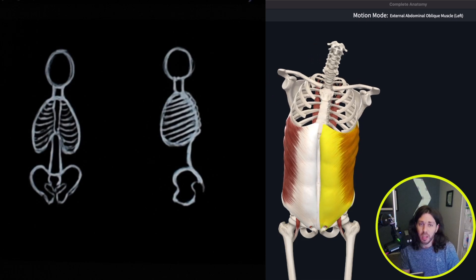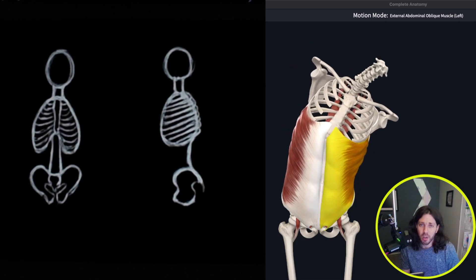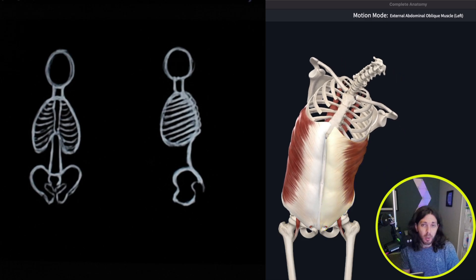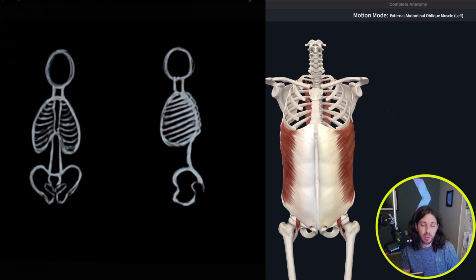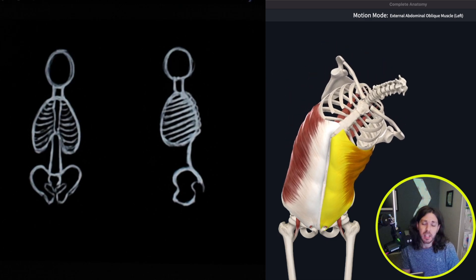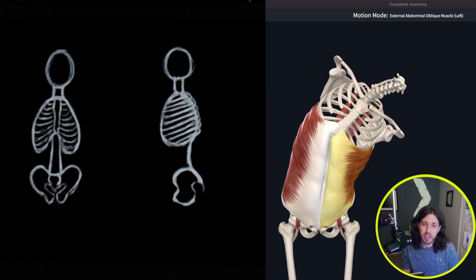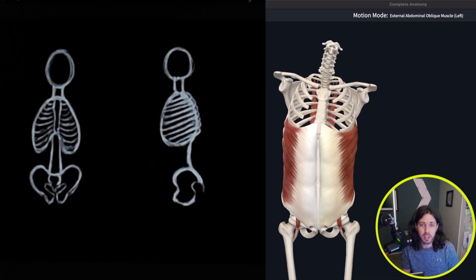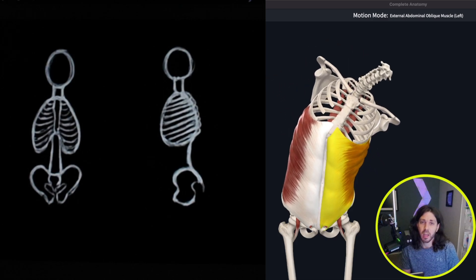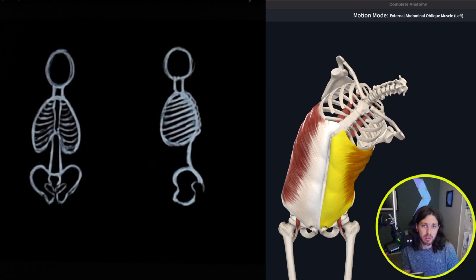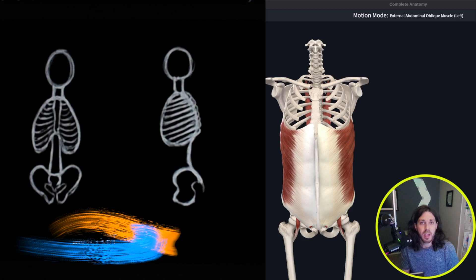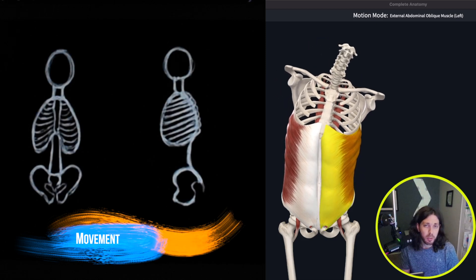Welcome to this video where we are going to be learning how to draw the oblique muscles. I'm going to break this down into a few different parts. First, we'll take a look at the muscle movement. Then second, we will look at the skeleton and the underlying bones that the obliques attach to. And then lastly, we'll draw the oblique muscles on top of the skeleton. So let's get started with the muscle movement.